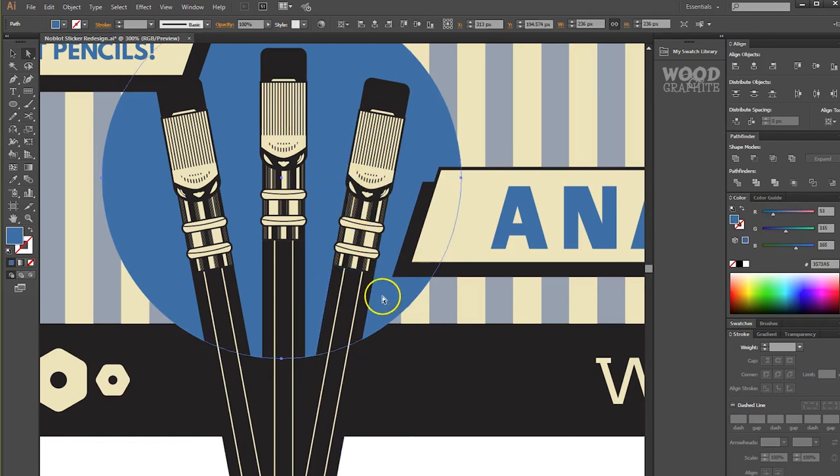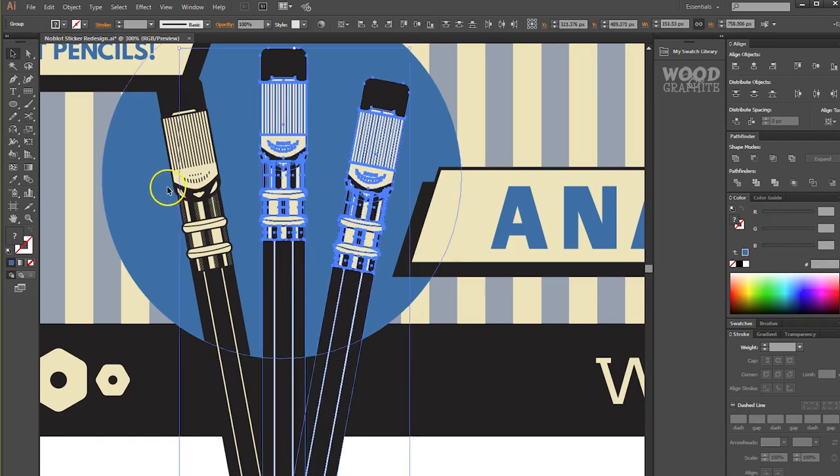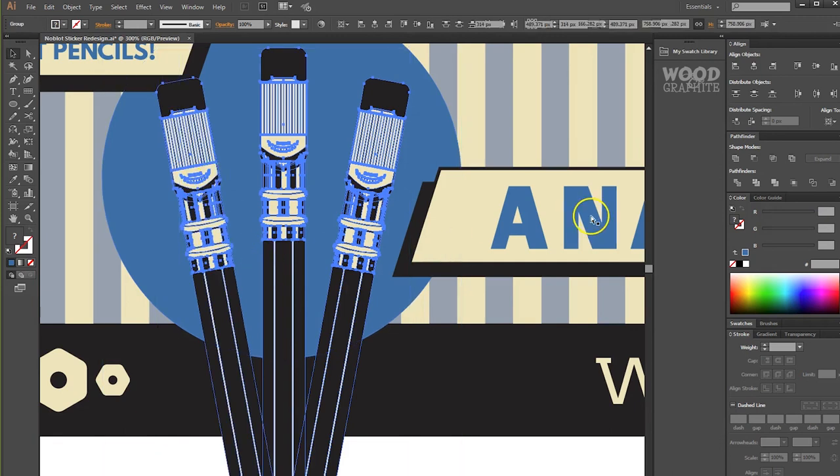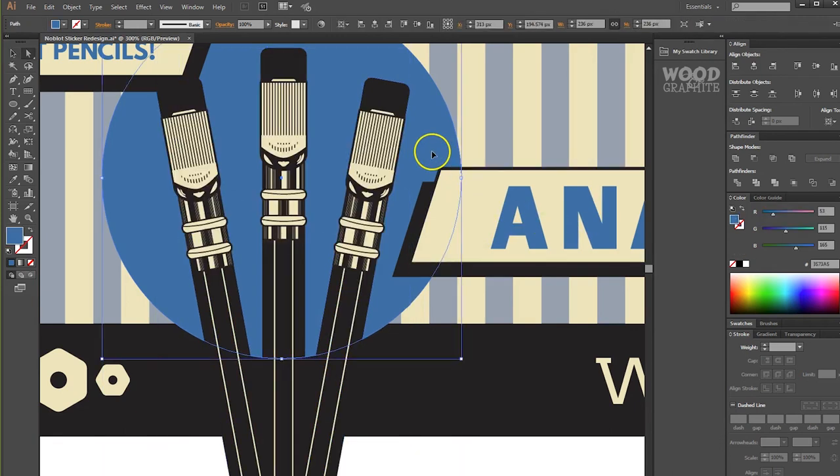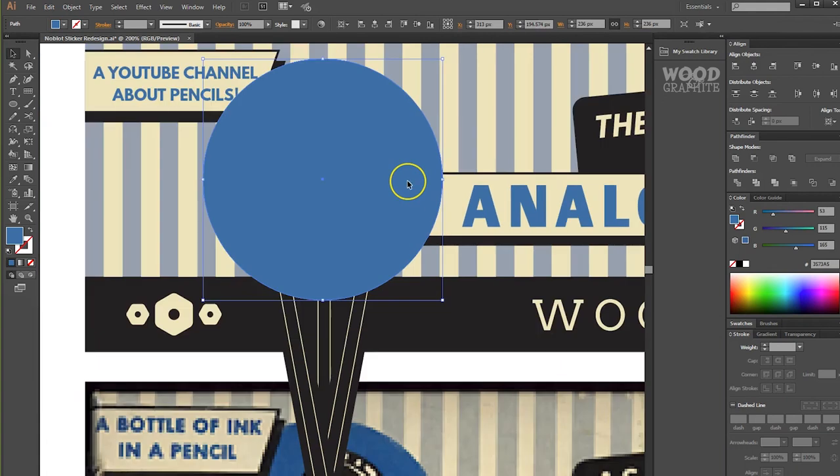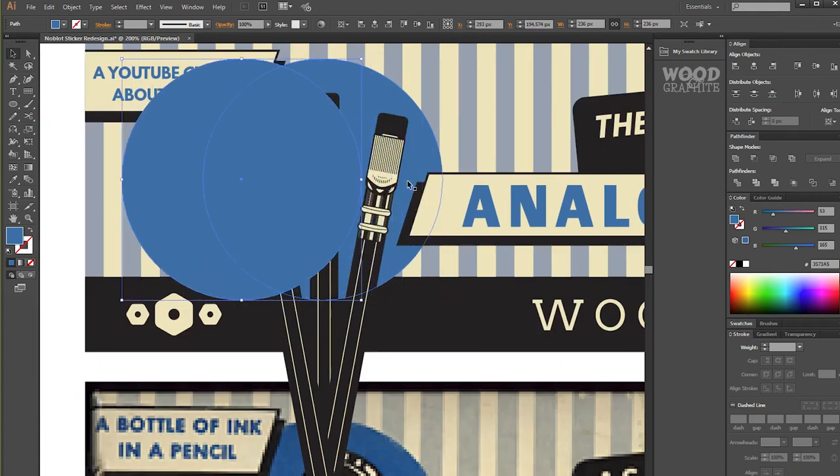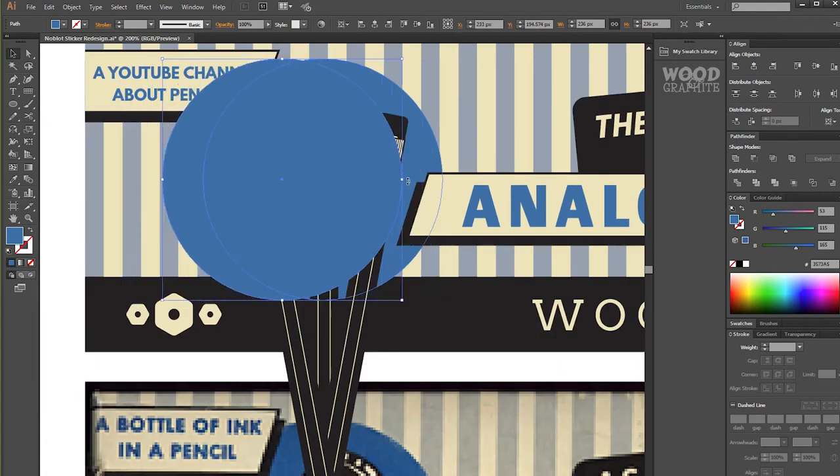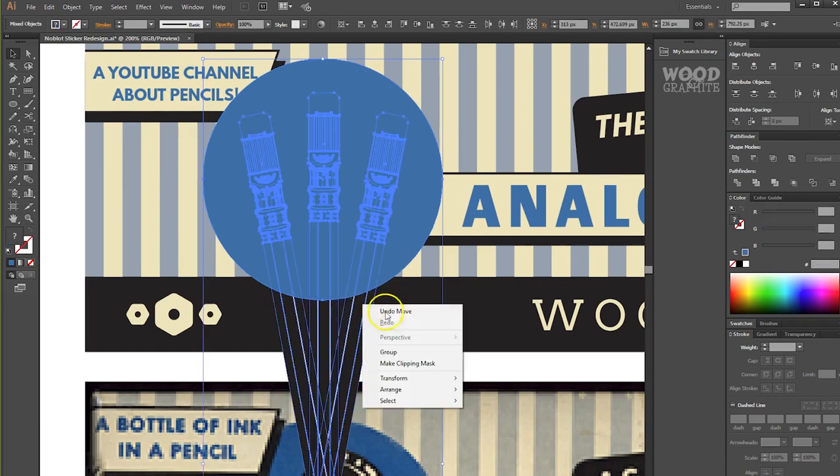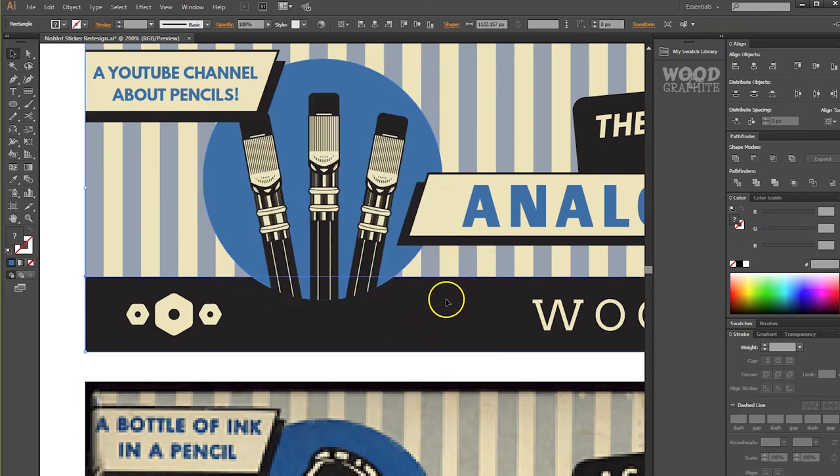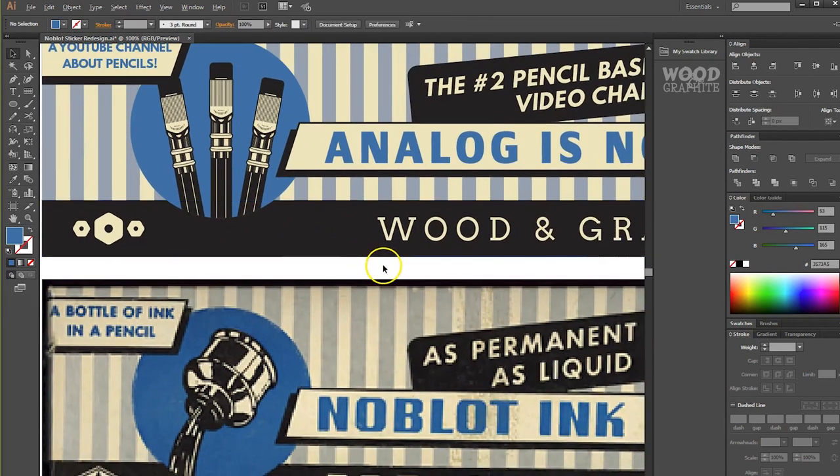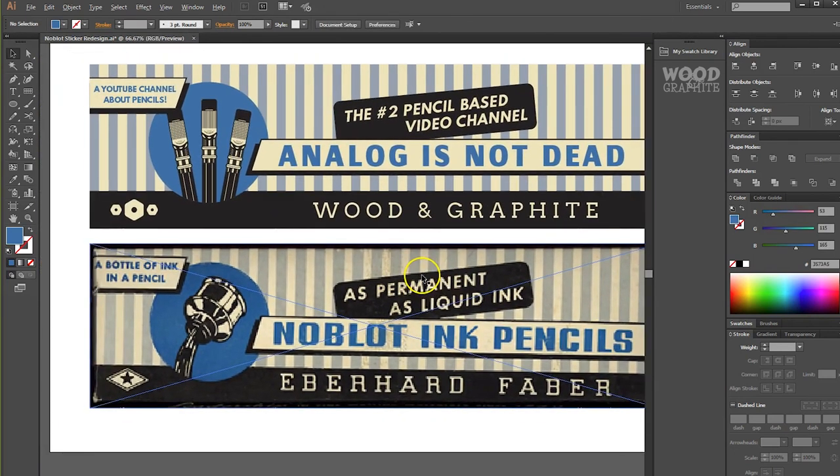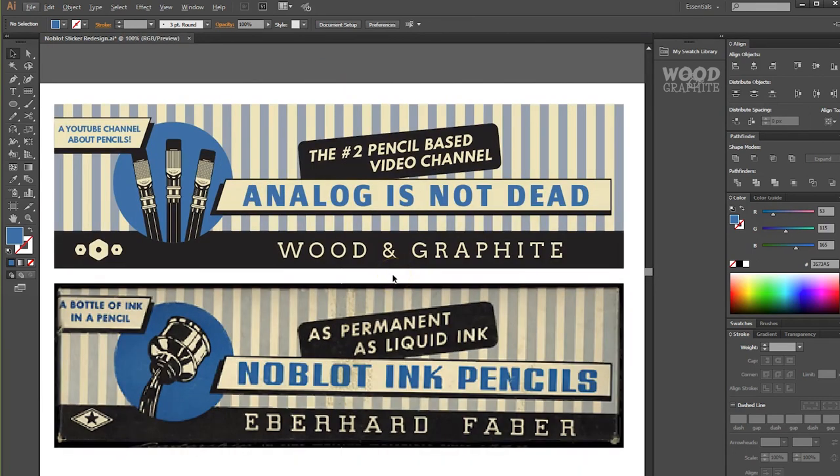And then this, now we can be fancy. So I'll select all three of these pencils and we'll group them. And then we'll take this background and we'll copy it paste one above. So now we have, see the one below? We've got the one below and we've got the one above. And what we're going to do is make a clipping mask. Ta-da! So it cuts out the pencil.